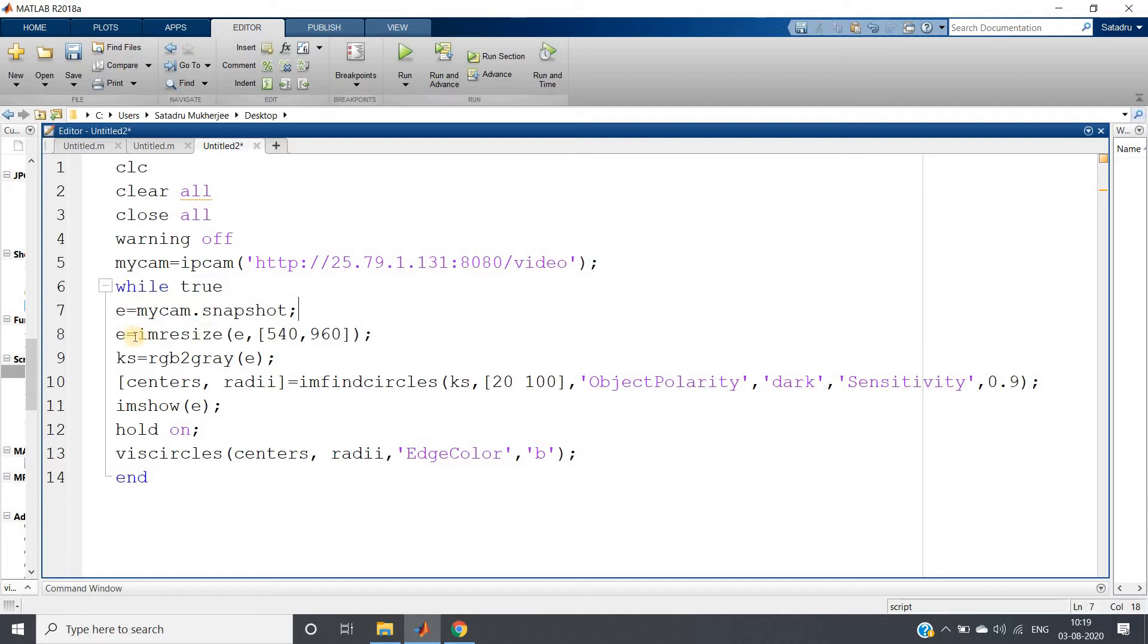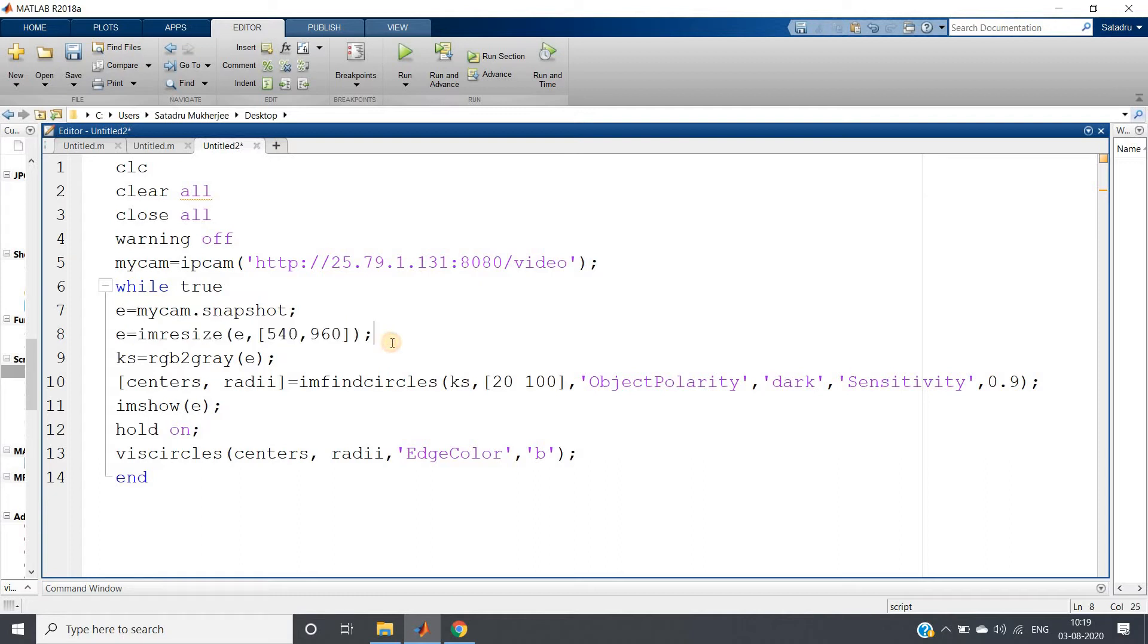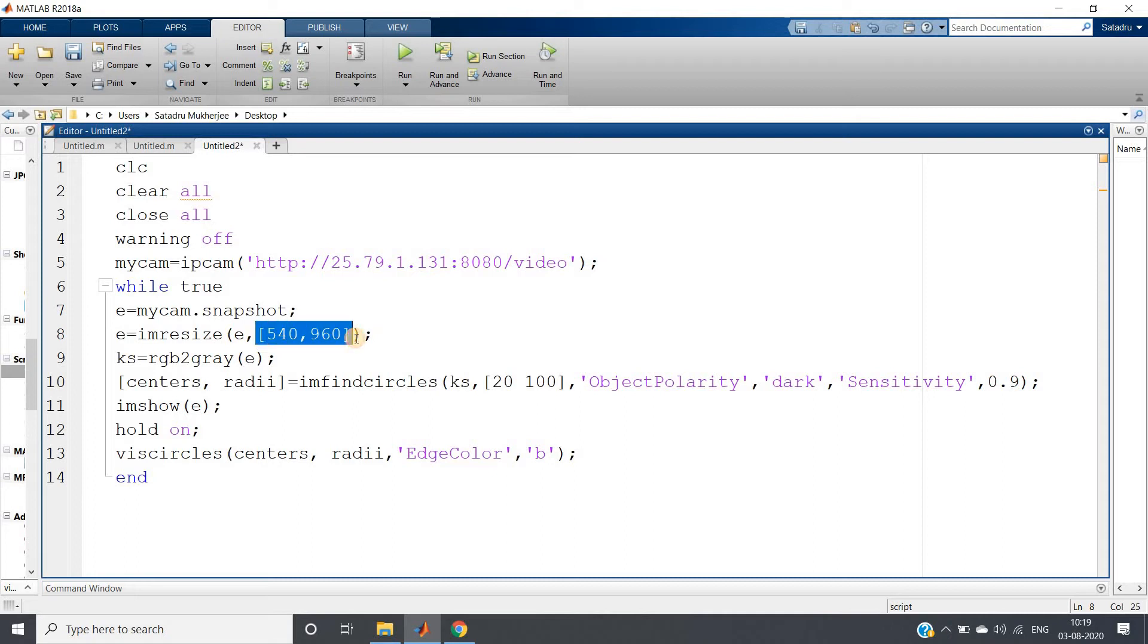But a point to be noted here - I have resized the image. Why? Because the image which we are taking using mobile is bigger size. Now if you use Hough transform to detect circles, it will work but there will be some lag. So to avoid the lag, I have just made my image a little bit smaller.